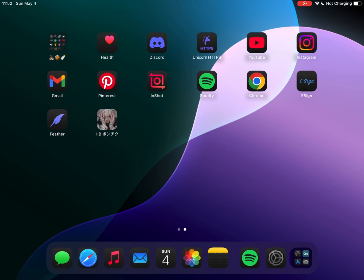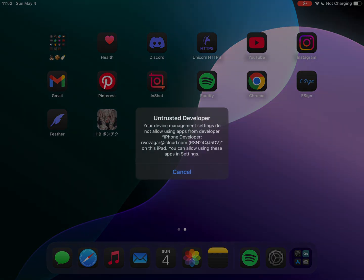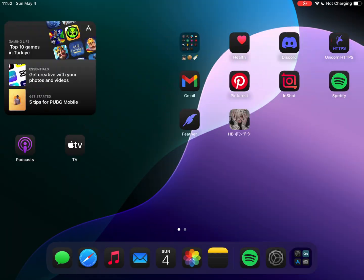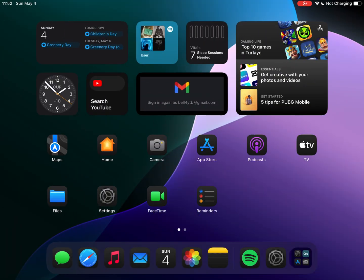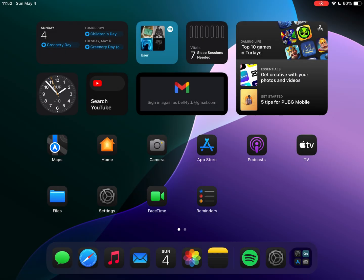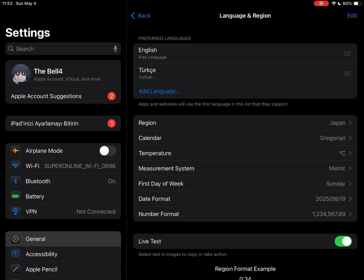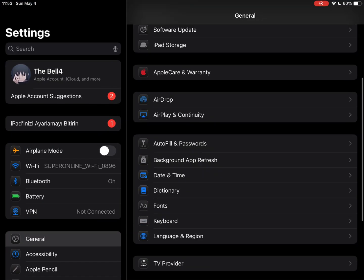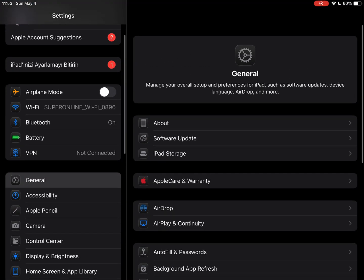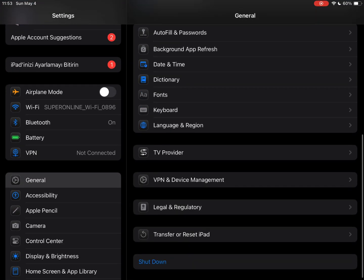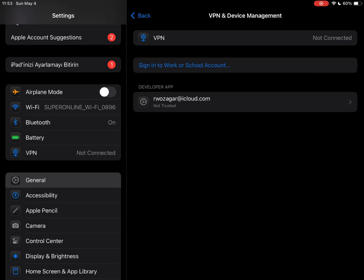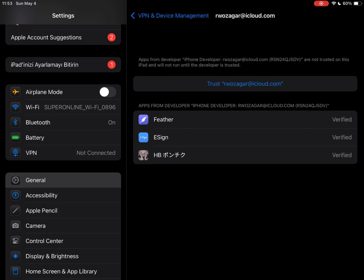The apps are installed on the phone. Now let's verify them from the device. Go to Settings, then click on General, find VPN Device Management, click on your iCloud, and verify.